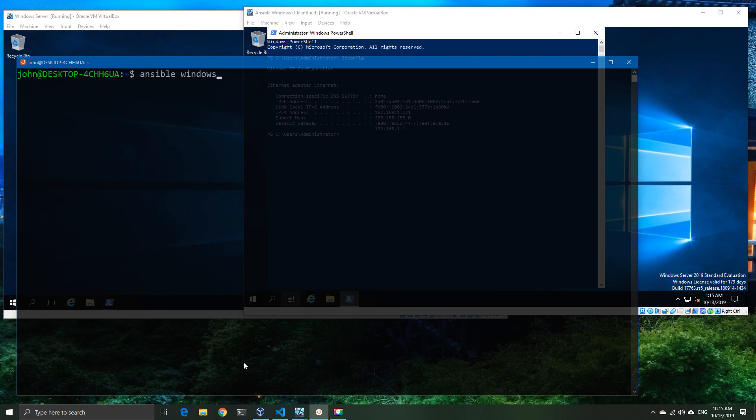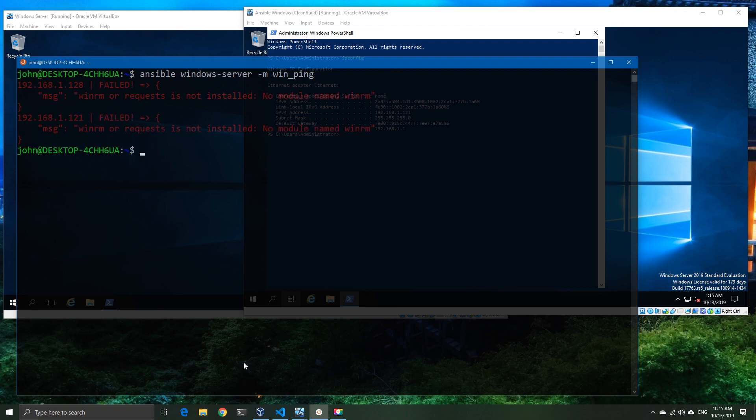I've only done it in this example because I wanted to simply save time for the purpose of the video. So now I'm going to go ahead and I'm going to ping my Windows server group using the -m for modules and it's win_ping. And I'm going to get an error because it just occurred to me that I have missed one step in this process.